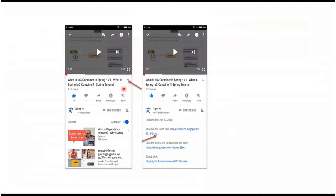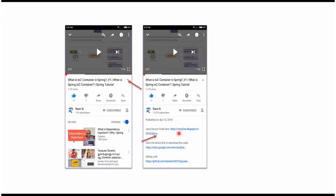You can get Java source code link from the description of the video. In mobile, to see the description click on this icon. It will expand like this and here you can see the description. It contains Java source code links. Click on these links to get the Java source code.